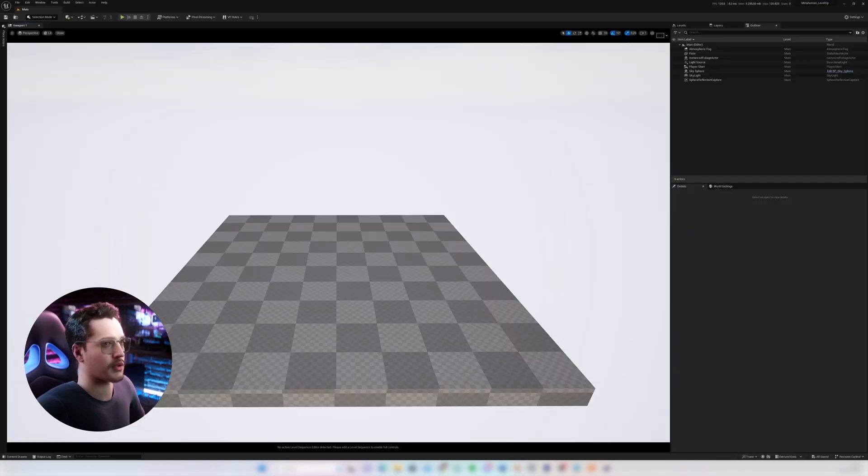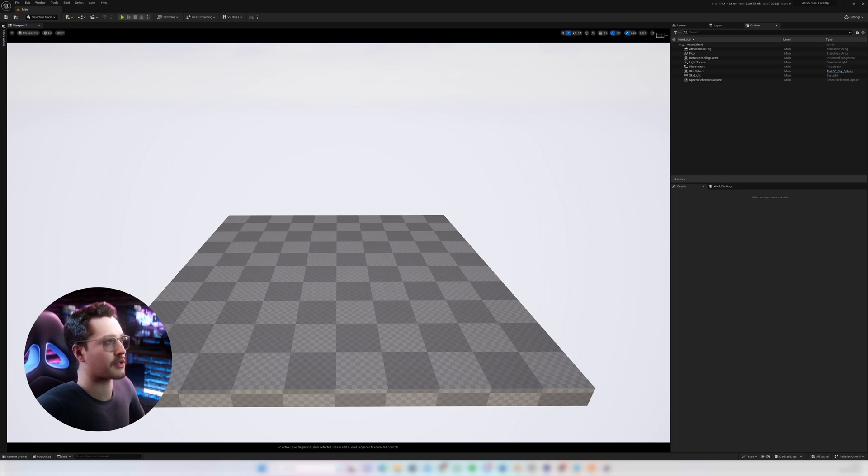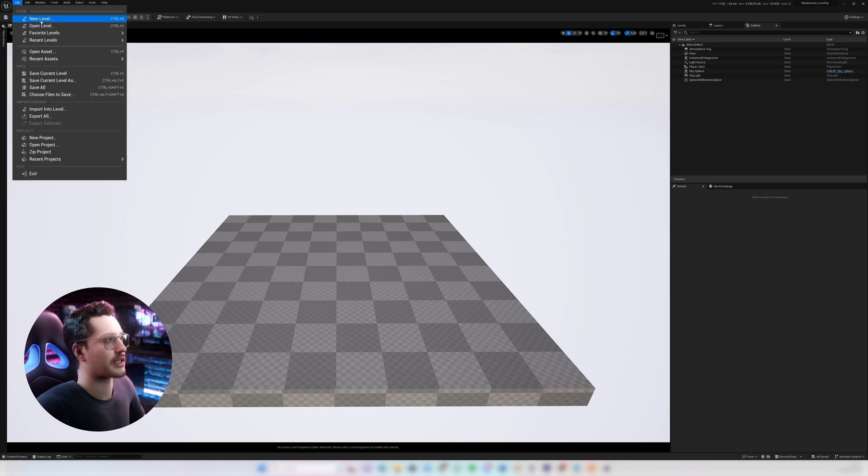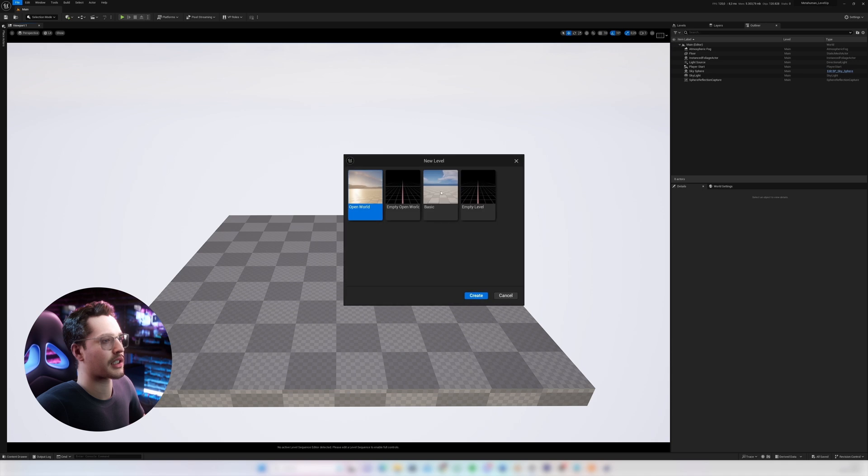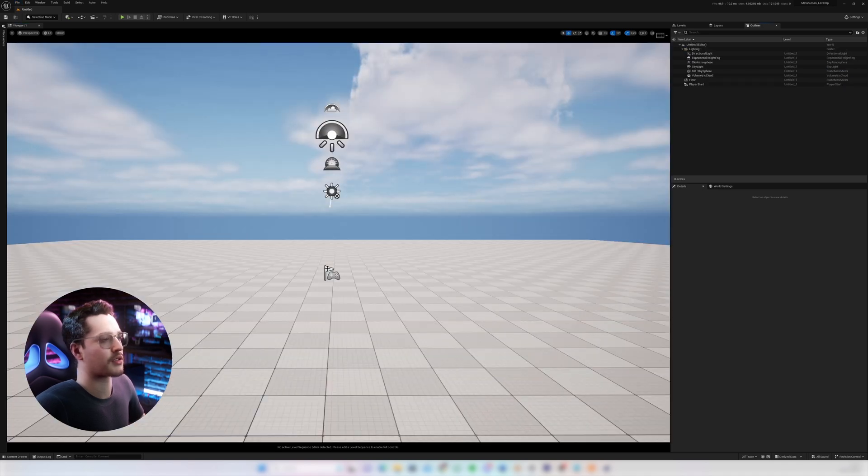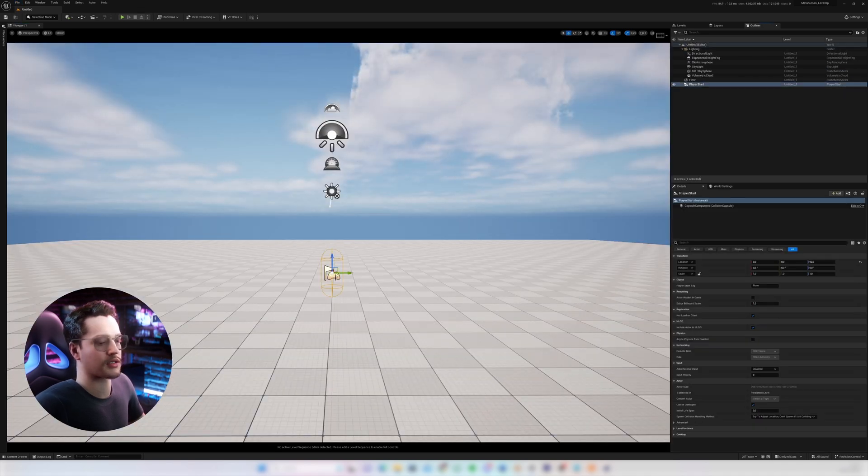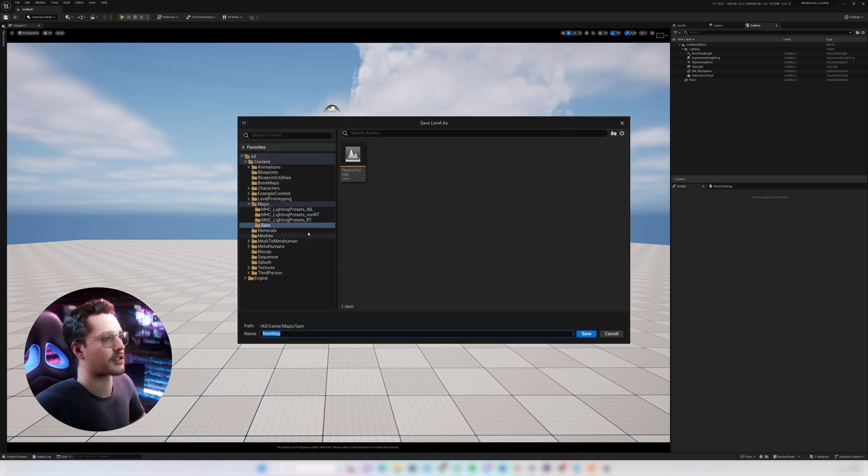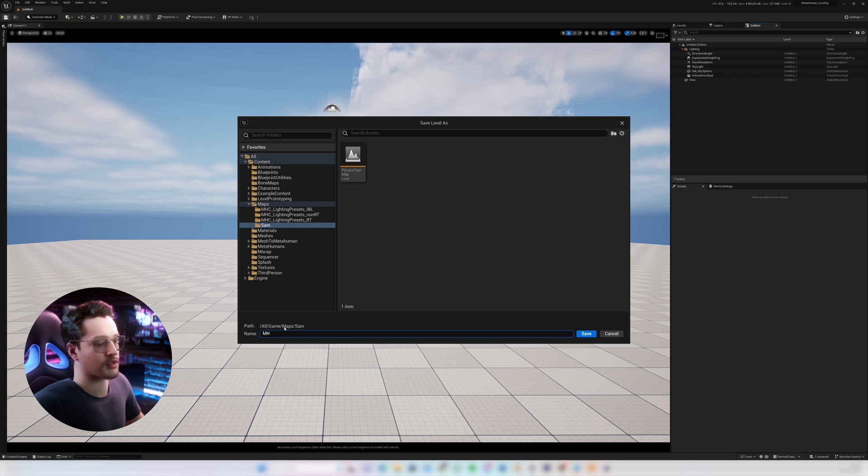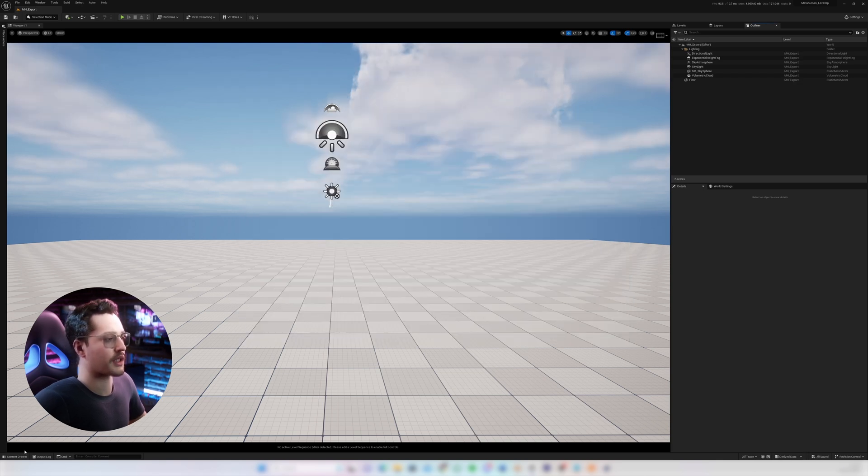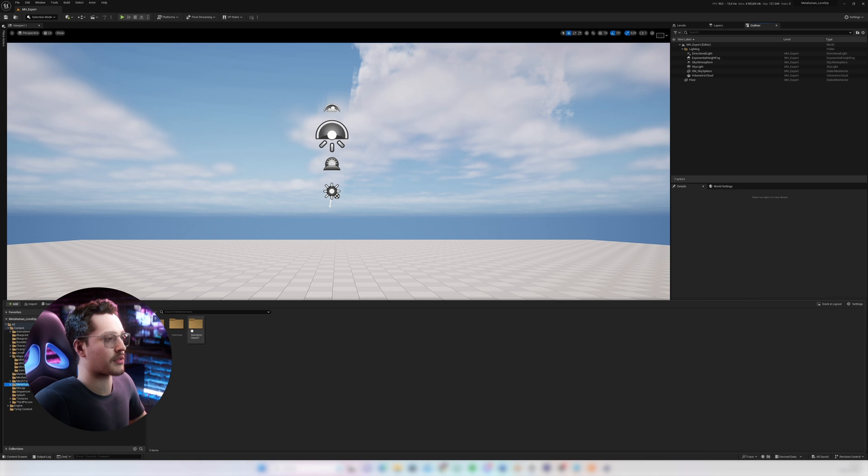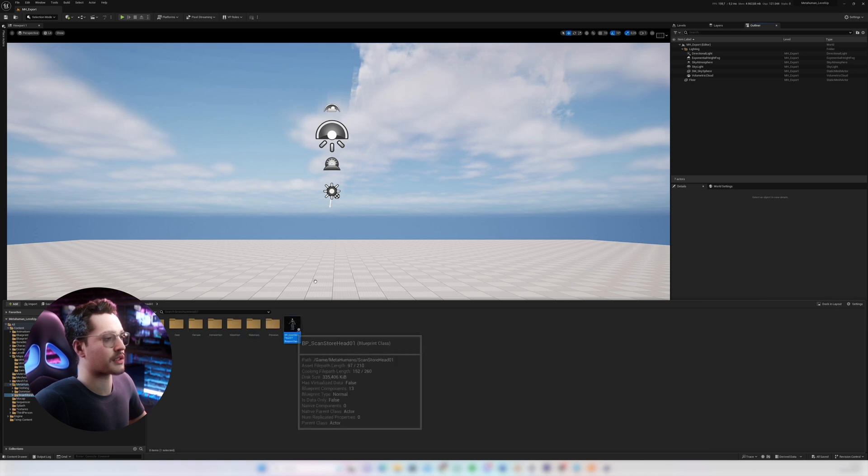Once we have all those clothing parts separated we need to make sure we have a model to rig those clothes to. So in Unreal I'm going to create a new empty level. So I'm gonna create this basic level. I'm gonna delete the player start. Save it. Call it MetaHuman export.